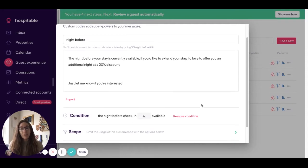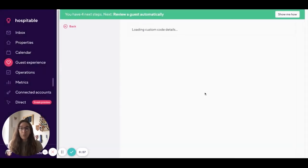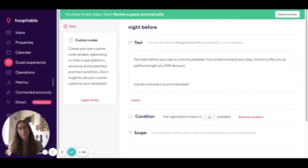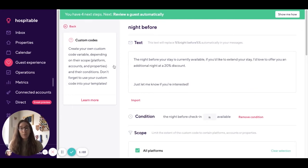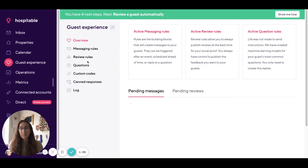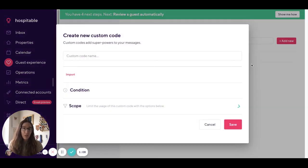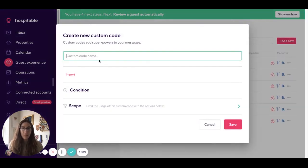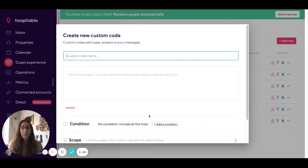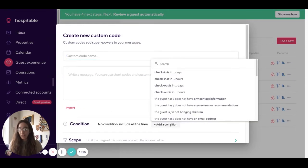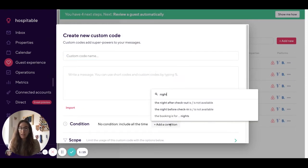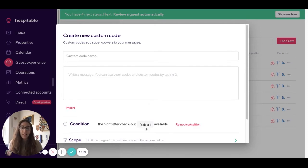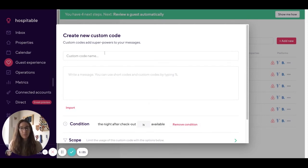You'll also create a custom code for the night after checkout is available in the same way. So under guest experience, custom codes, add a new code and here you'll do the same thing but in this case in the condition you'll say night after checkout is available and include the name and the message that you want to send.